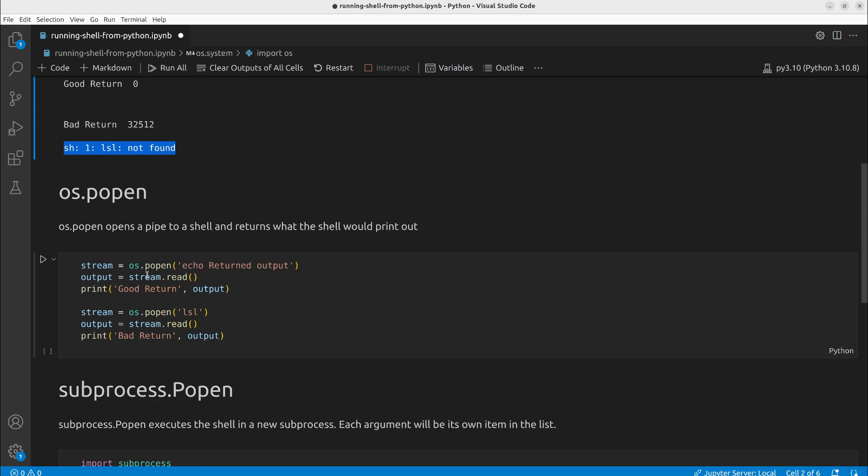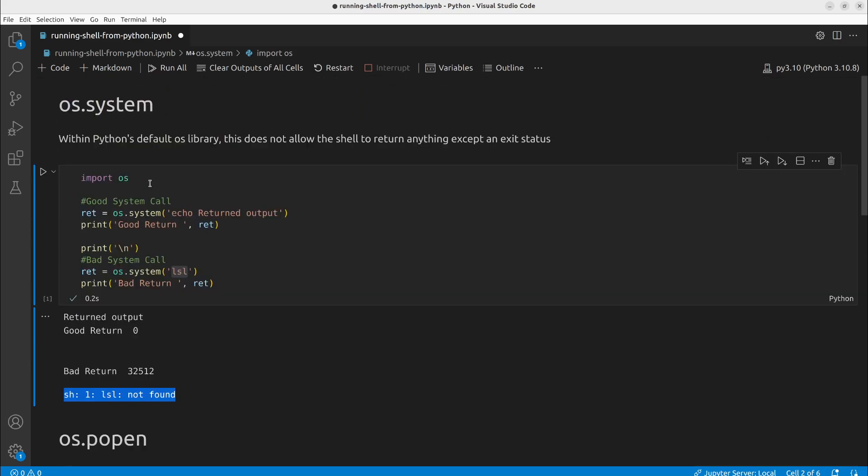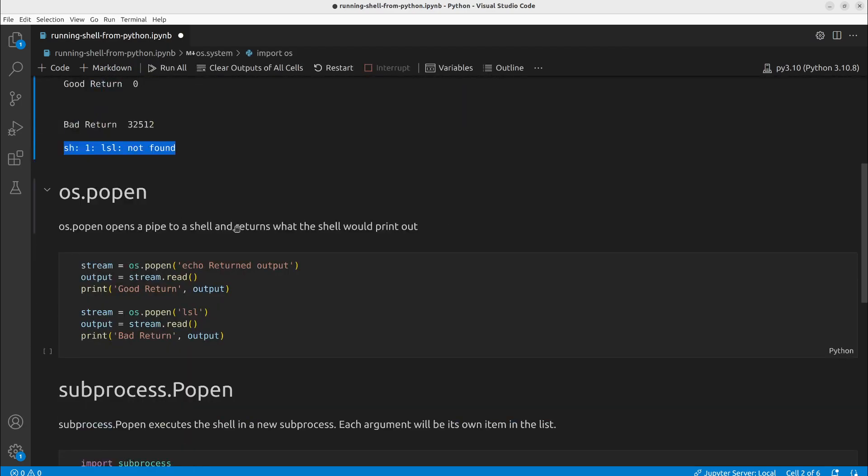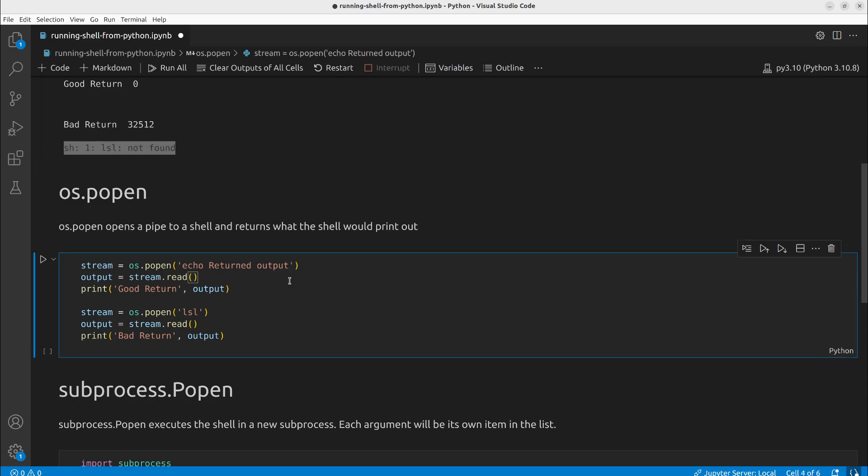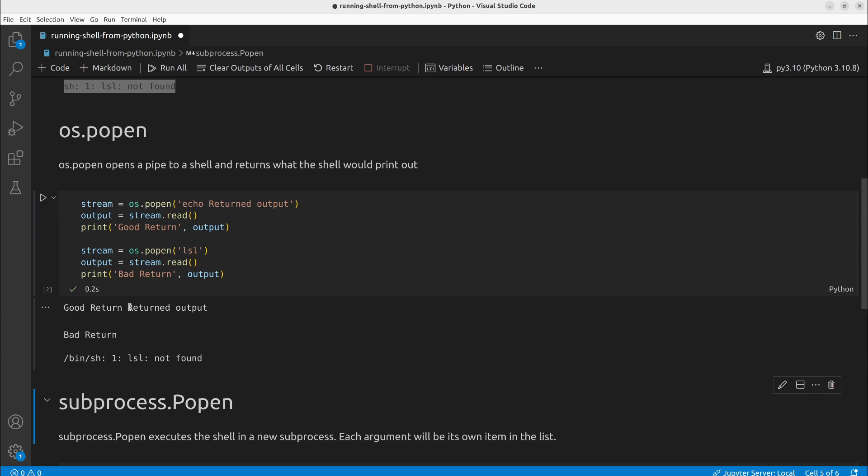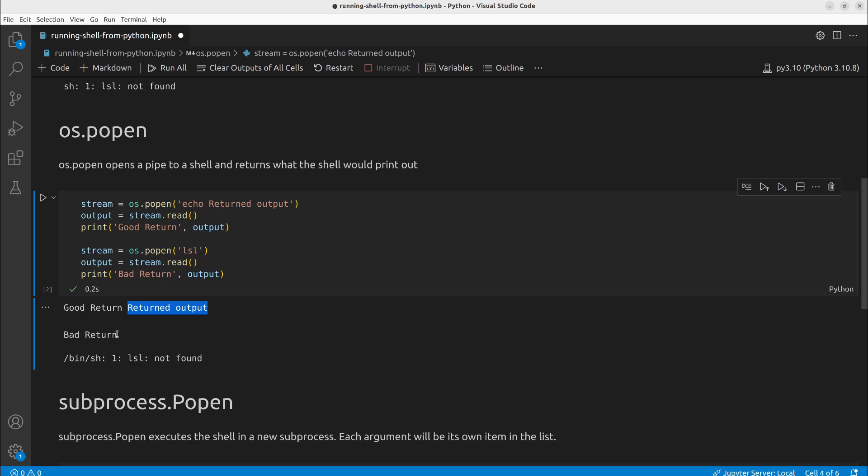Second way is to use os.popen. The only real difference is instead of doing a direct system call, it actually uses a pipe to the shell and returns what the shell would print out. So we will execute this cell here. As we can see, our good return returns what should be echoed and our bad return returns nothing.